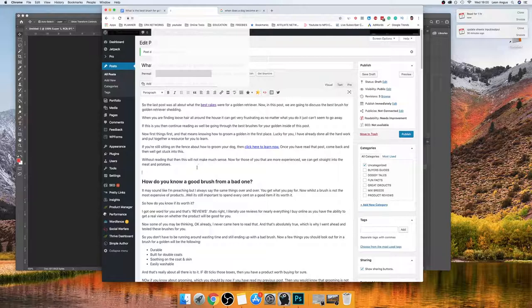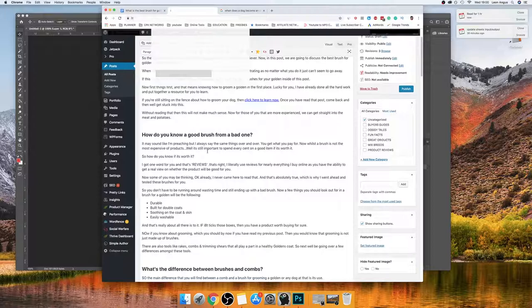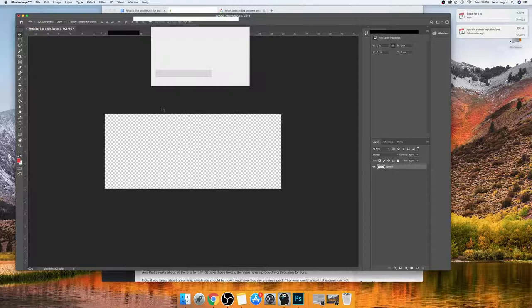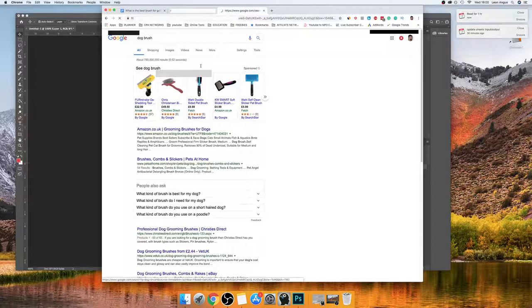What I do is look at the titles and think about what kind of image suits each one. So I can see 'how do you know a good brush from a bad one' and 'what is the best brush for golden retriever shedding,' so I'm going to copy that and make a header image with it. I'll search something like 'dog brush' in Google Images.